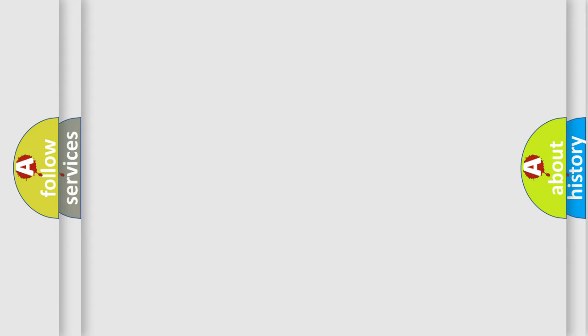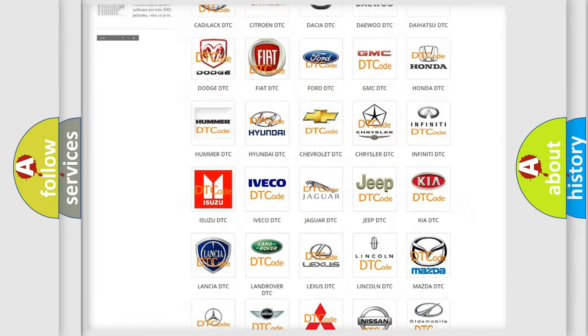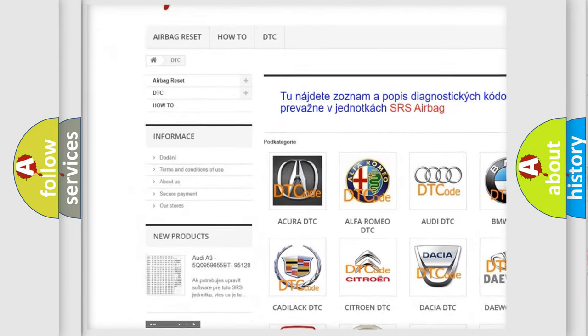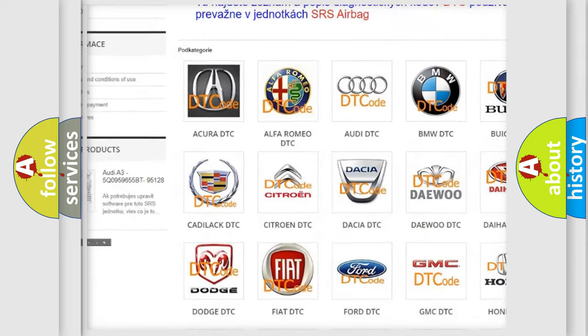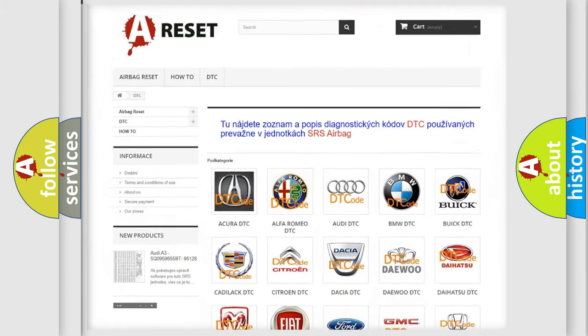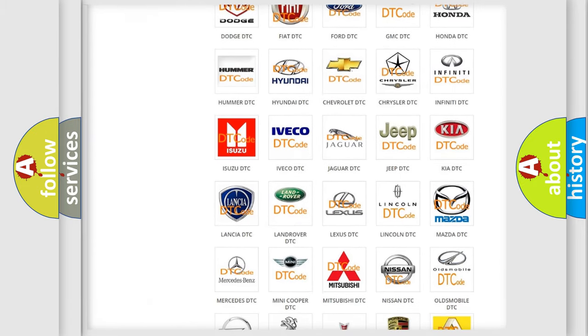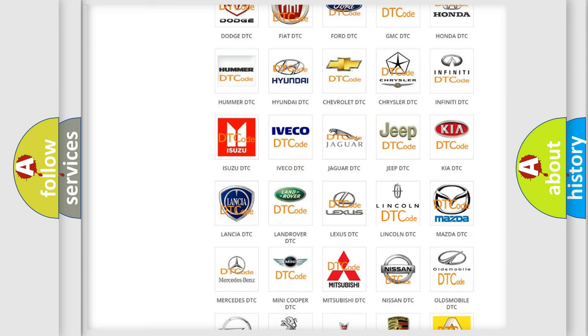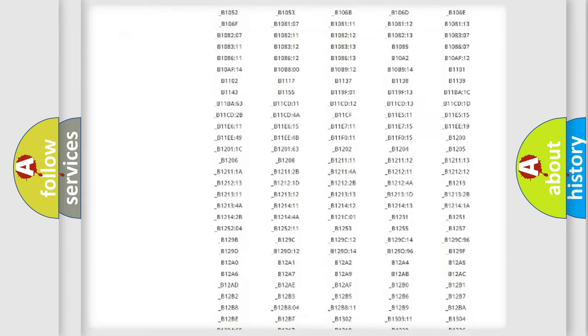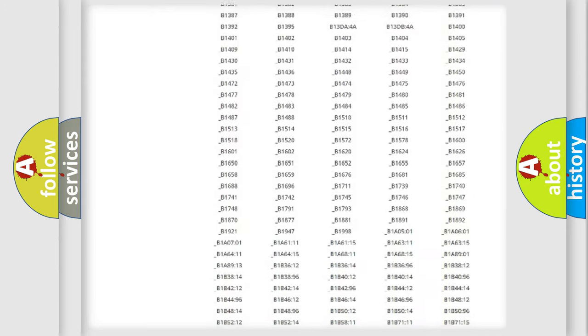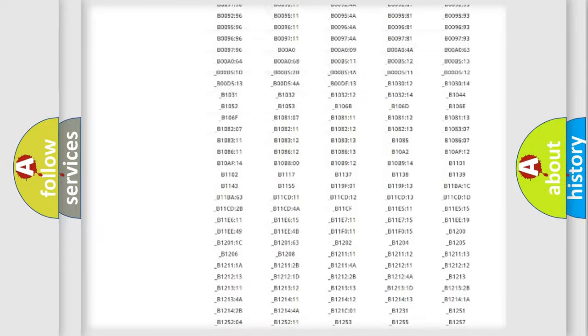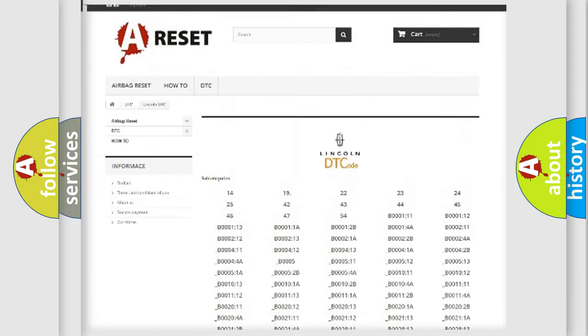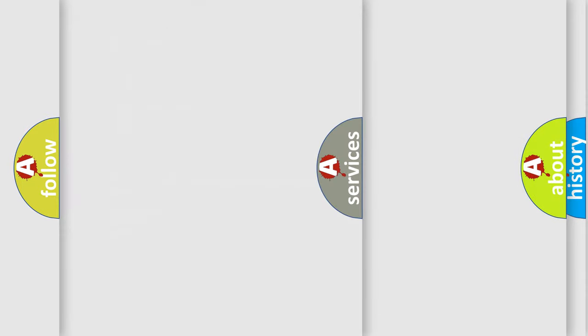Our website airbagreset.sk produces useful videos for you. You do not have to go through the OBD2 protocol anymore to know how to troubleshoot any car breakdown. You will find all the diagnostic codes that can be diagnosed in all linked vehicles, and many other useful things.